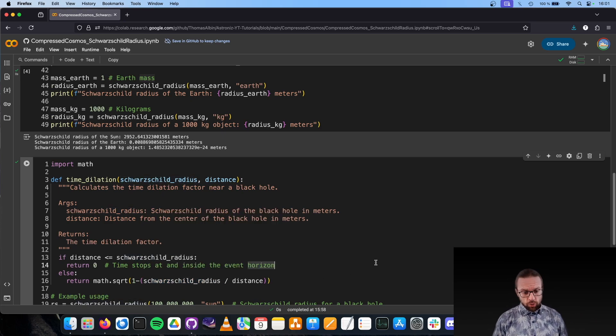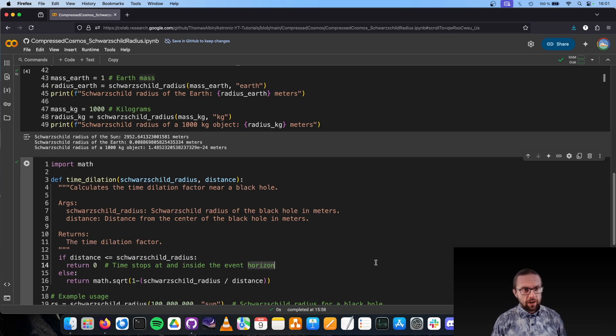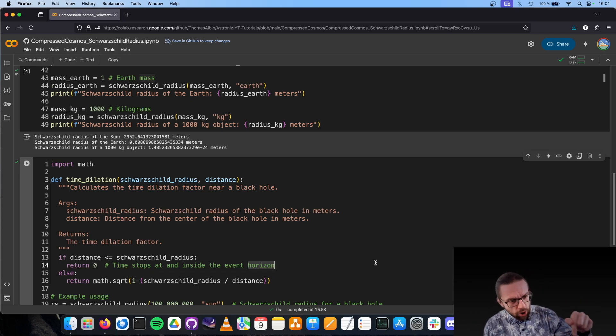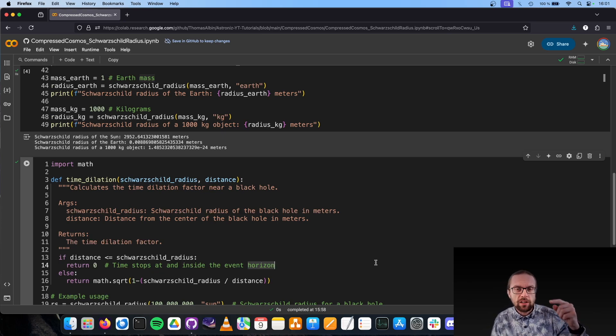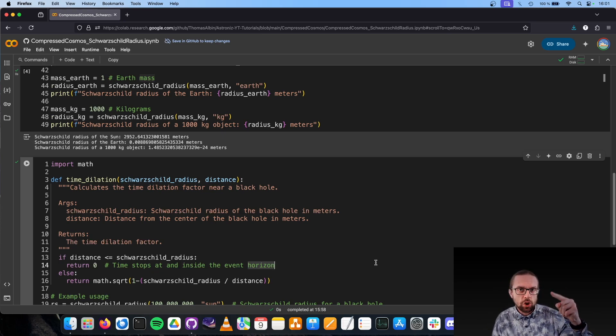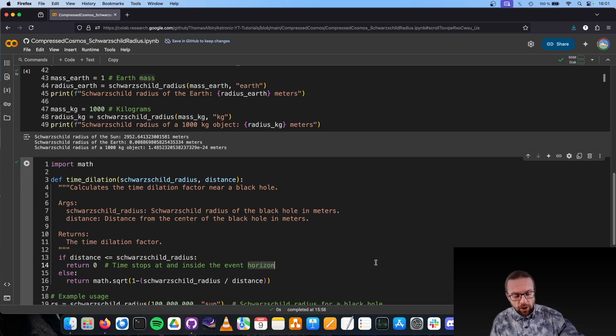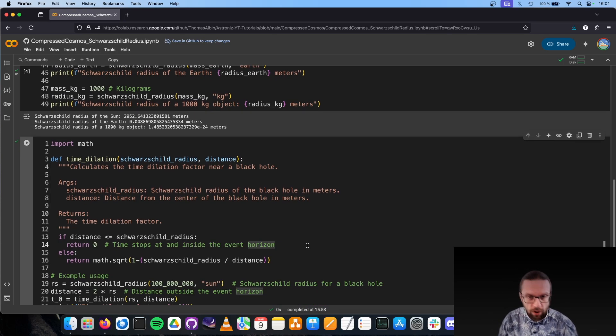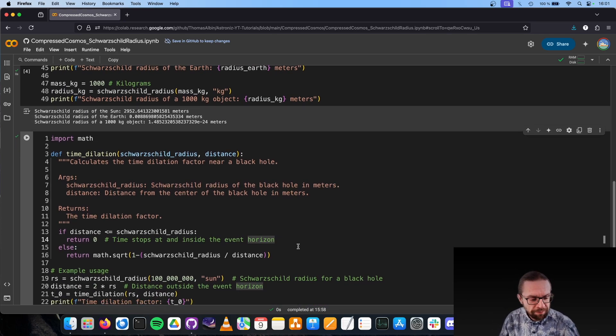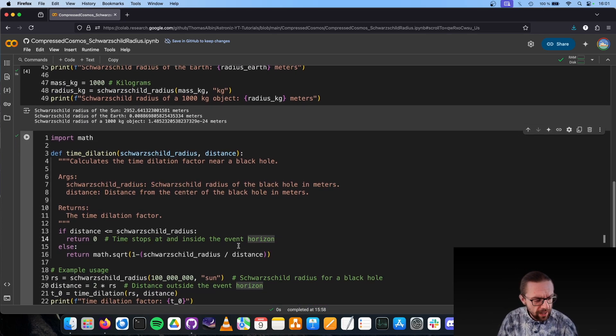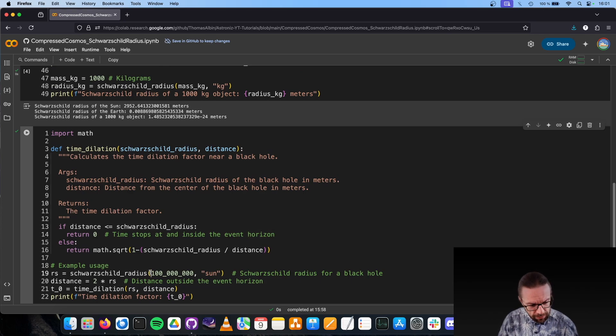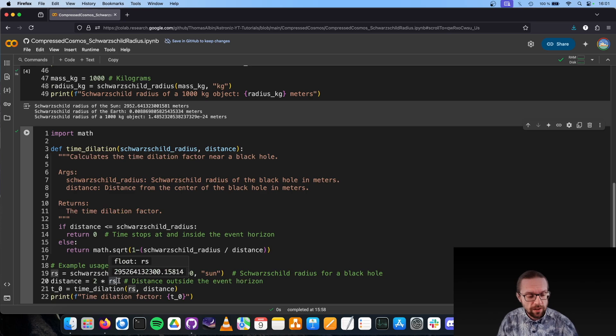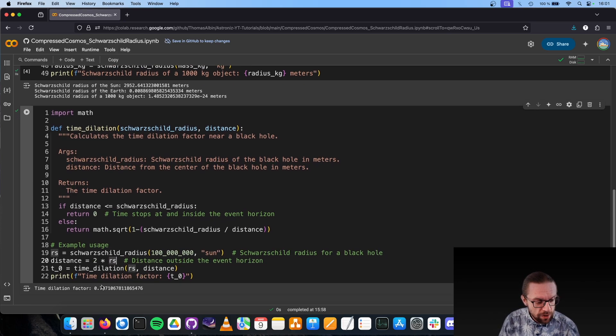What does it do? If you are very far away from the black hole and you see somebody closer to the black hole, the clock appears to be running slower and slower the closer the person gets to the black hole. This is a function I defined here, where we have, for example, 100 million Sun masses. We are two times away from the singularity, and the time dilation factor here is 0.71.